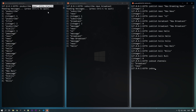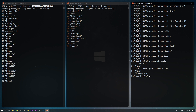The next command is PUBSUB NUMSUB, which returns the number of subscriptions for a particular channel. If I check for 'news', it returns 1, meaning only one client is subscribed to the news channel. The pattern-based subscriptions are not shown here either — NUMSUB only fetches non-pattern-based subscriptions.